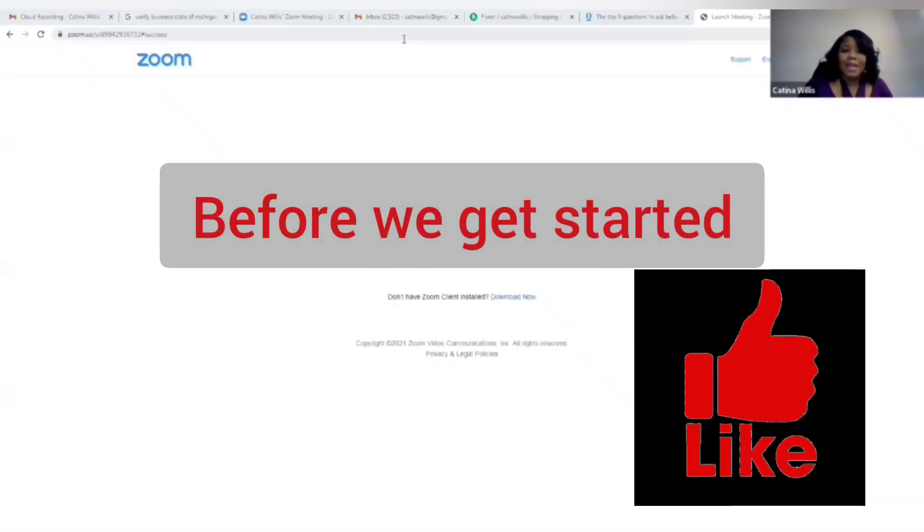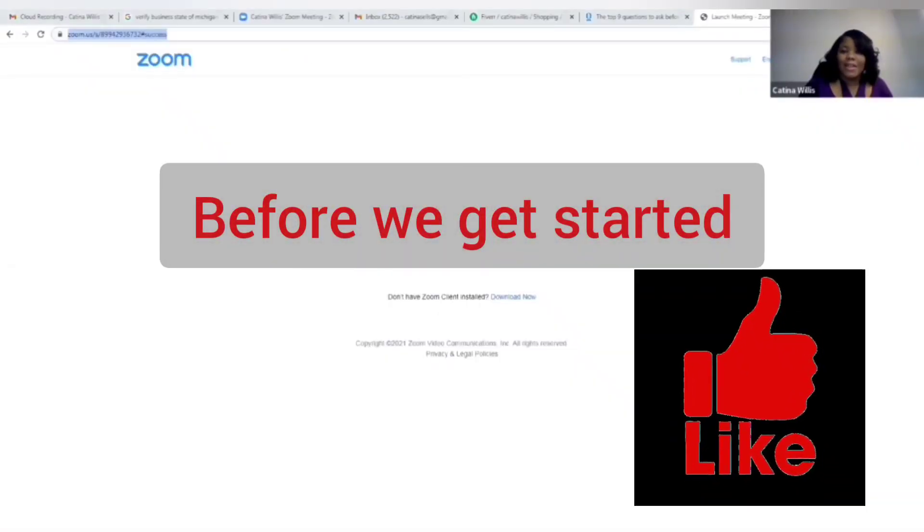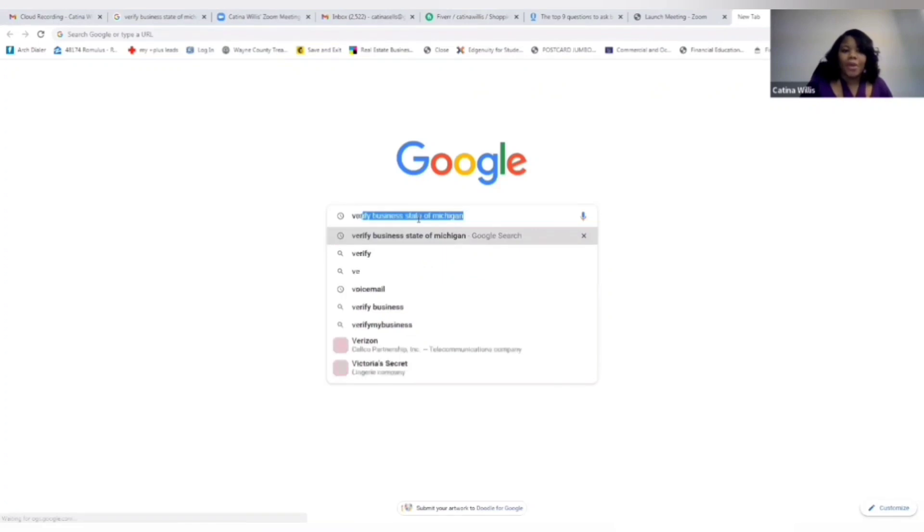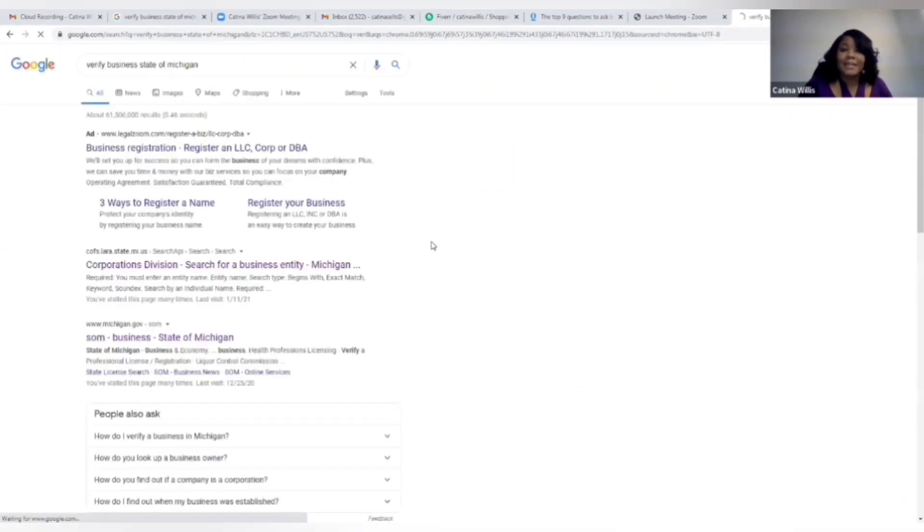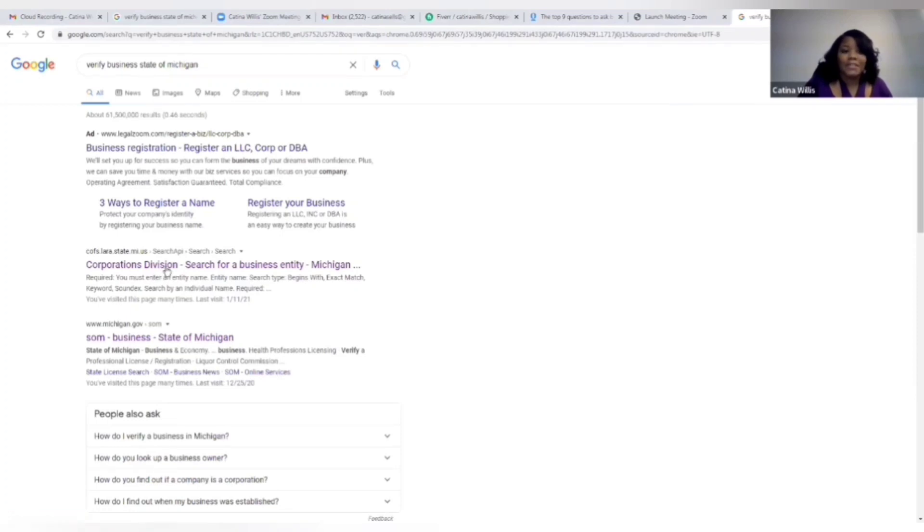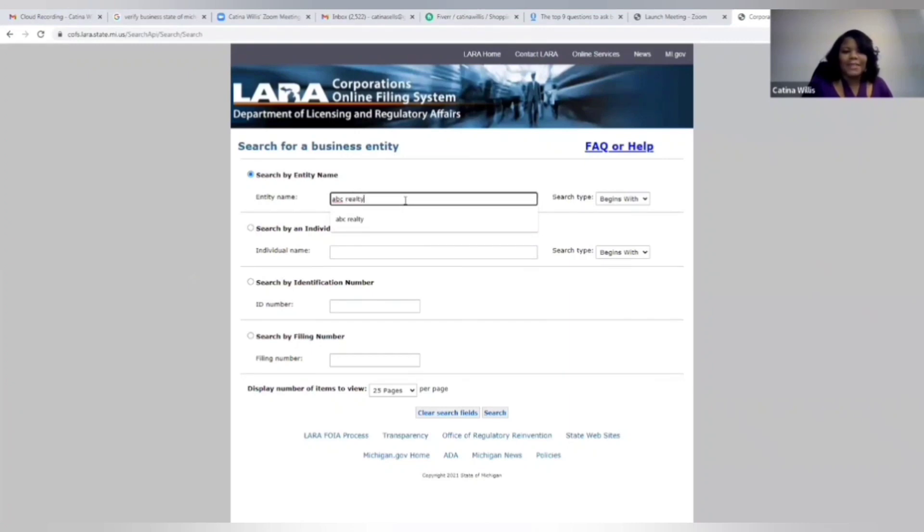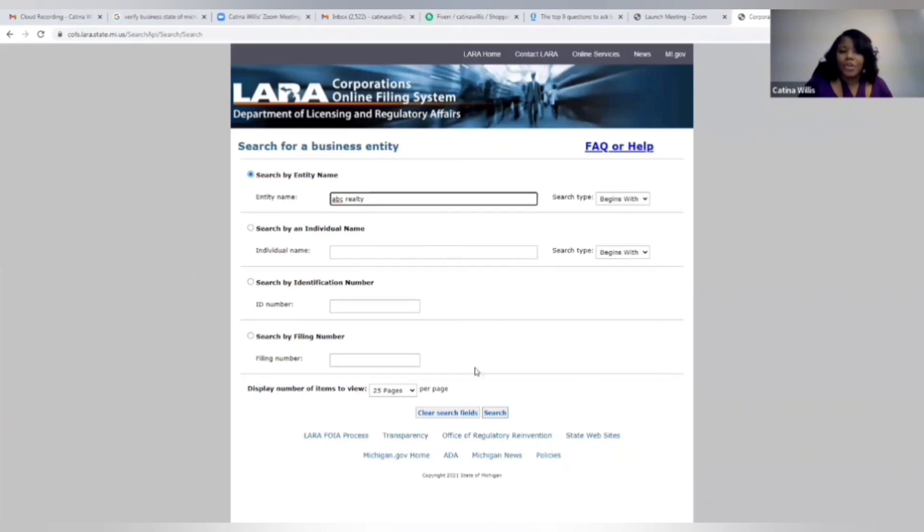Anytime you are in doubt and don't know where to get or how to get started, always go to Google. So we're going to say let's verify a business name in the state of Michigan. Now this will help us to see if the name we want is available. So let's just type ABC Realty, let's see if that's available. We're going to click search on the bottom. You don't have to type any of this other stuff, just type a name under entity name, click search.